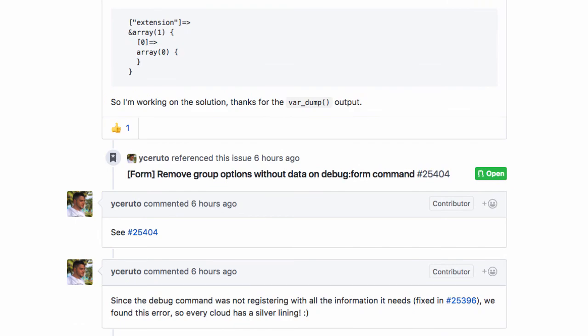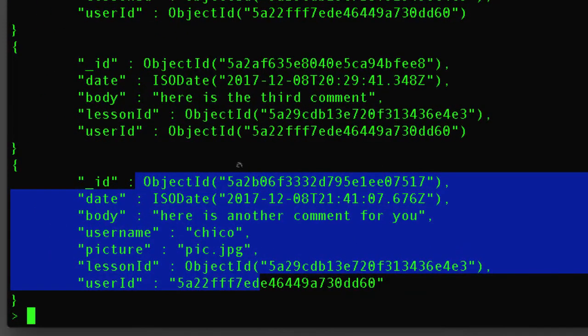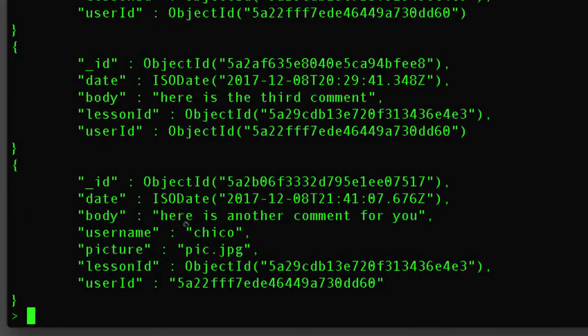One of them is, what happens if Chico logs in someday and changes his username? Well, that's exactly what we're going to discuss in the very next video.